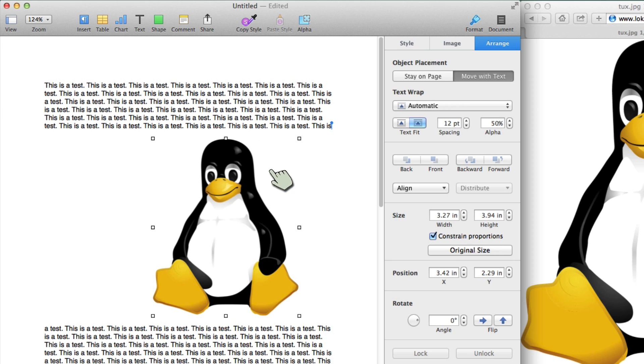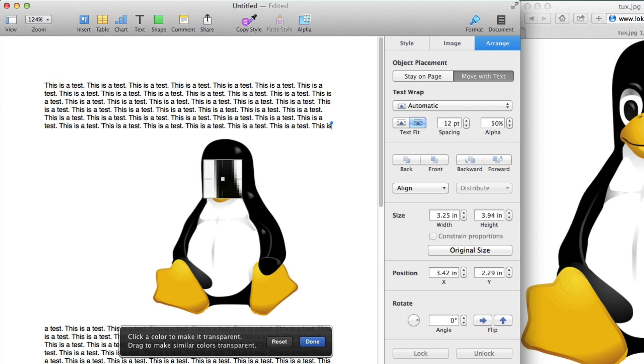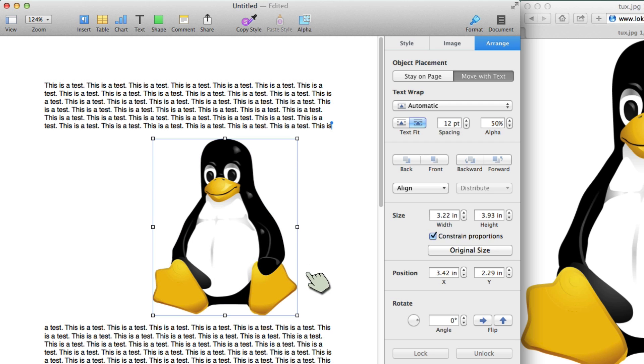It has something a little bit different than just setting one alpha. I can click on this right here. And it says, click a color to make it transparent. Drag to make similar colors transparent. In this case, I just want the white. But I can go ahead and select. And you can see exactly where it's going to be transparent. I could say done.